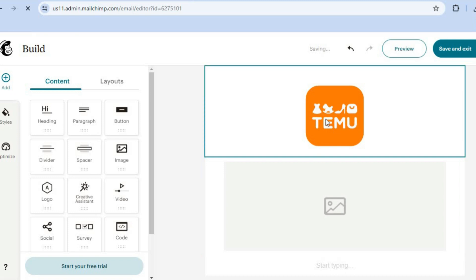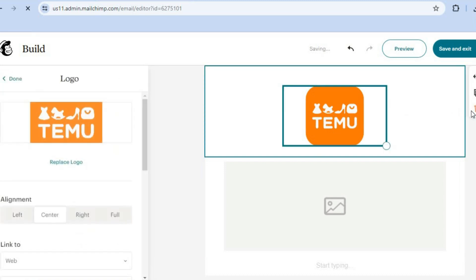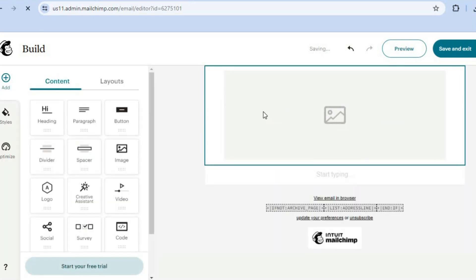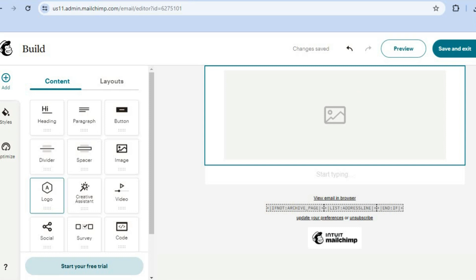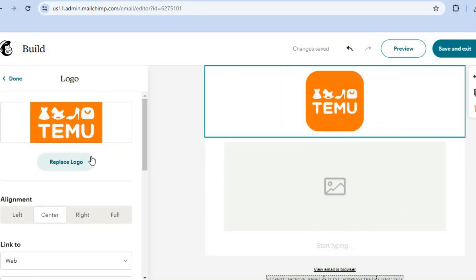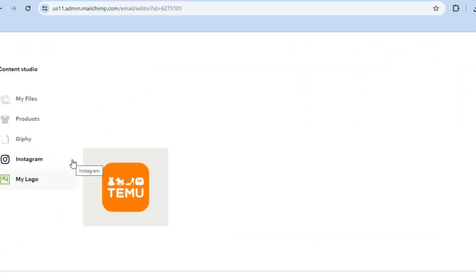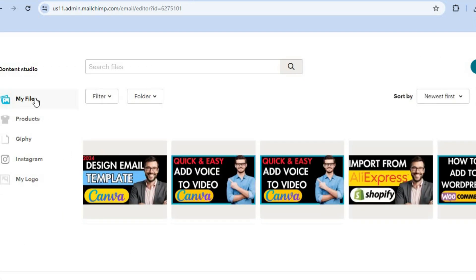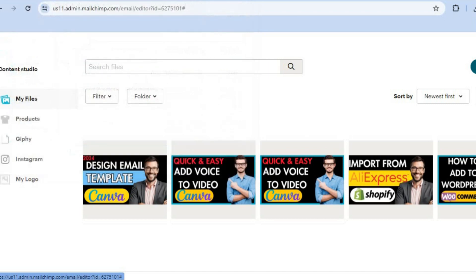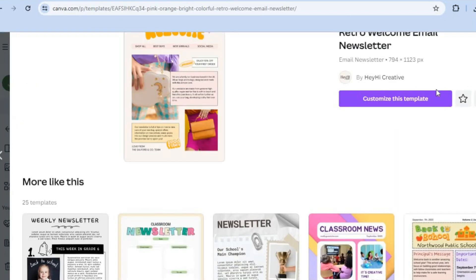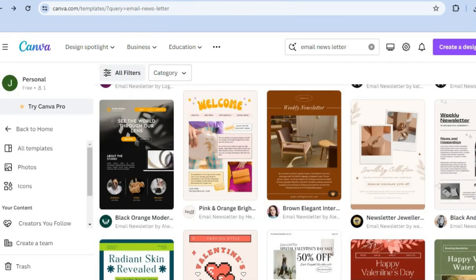After tapping apply, you'll be redirected to the editor page where you'll first be prompted to add your logo. To add a logo, go to the left-hand menu where you see logo and drag it to the top. Then tap where it says add logo, tap on my files, and select upload in the top right-hand corner to select a photo to use as your logo. Or you can go back into Canva to create one.